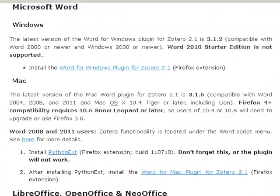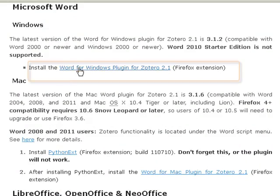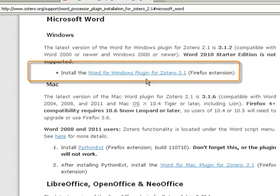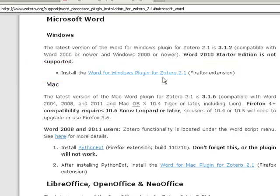I'm also using Microsoft Word on a PC, so I will click this link here to download the plugin for my machine.